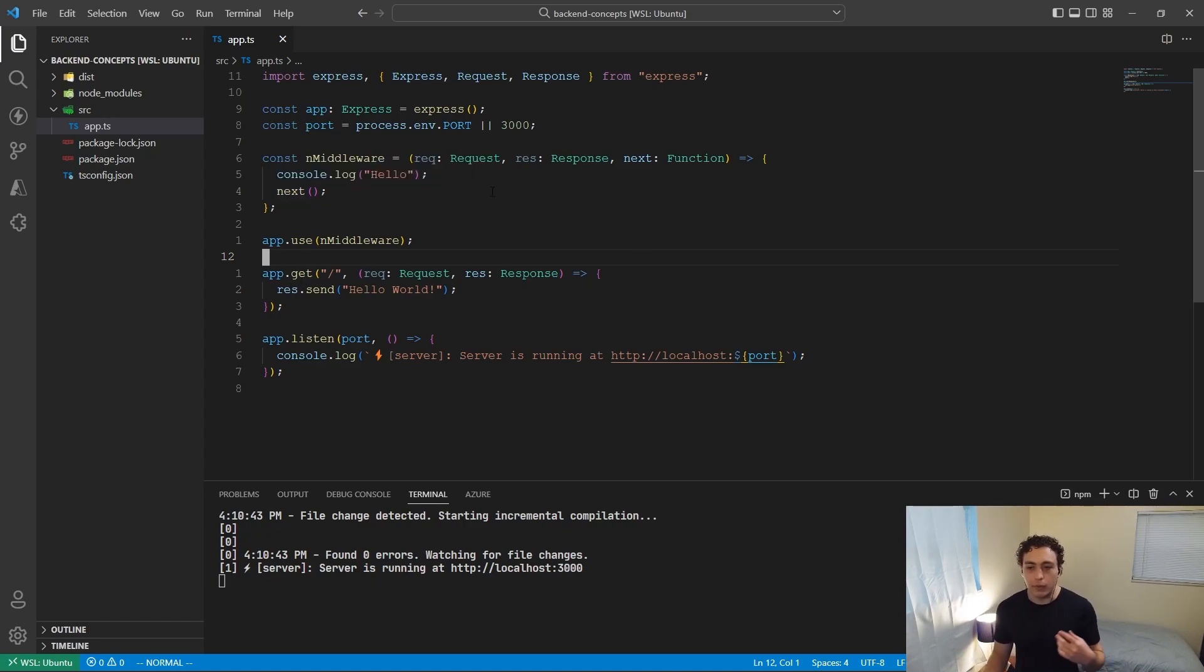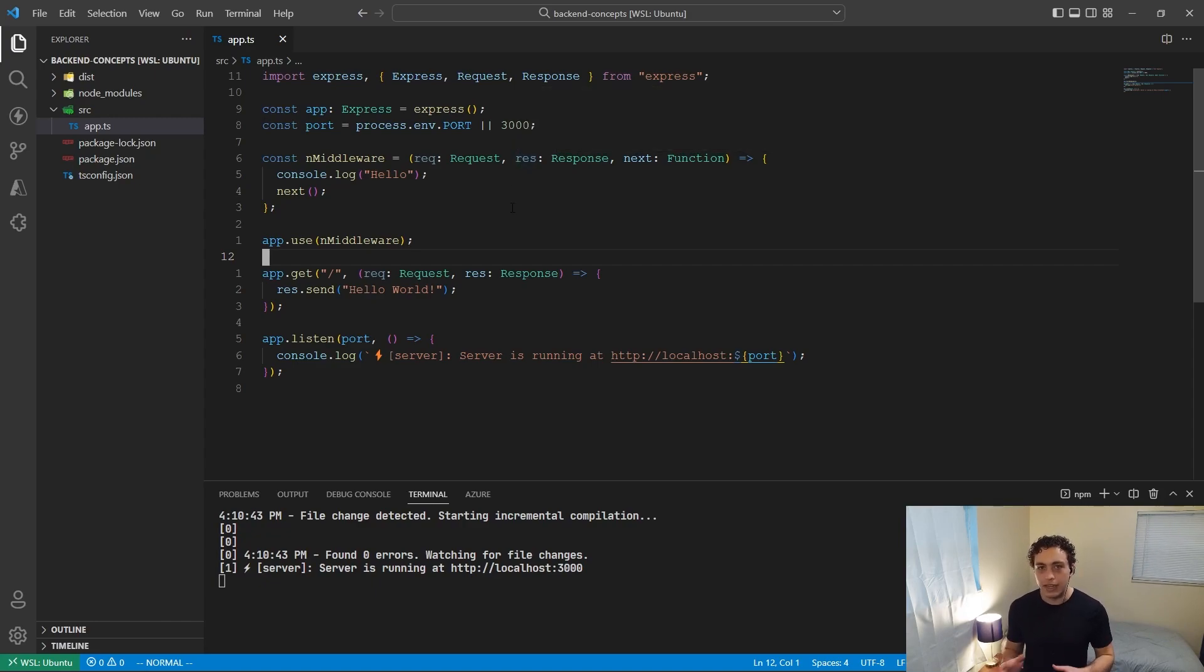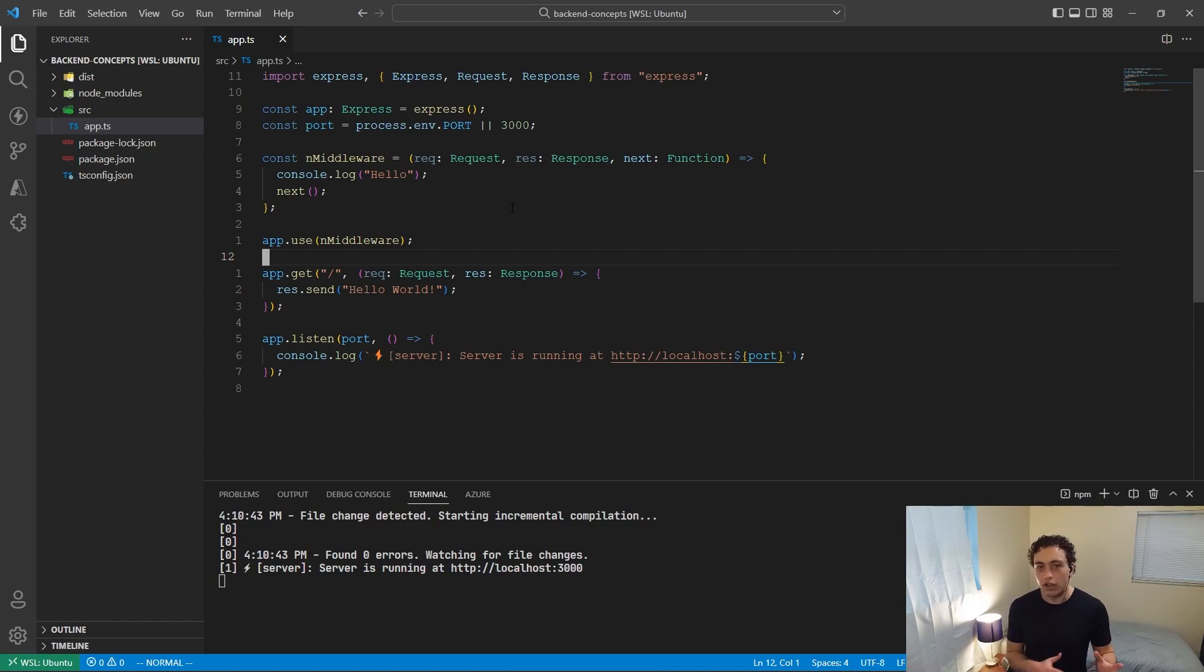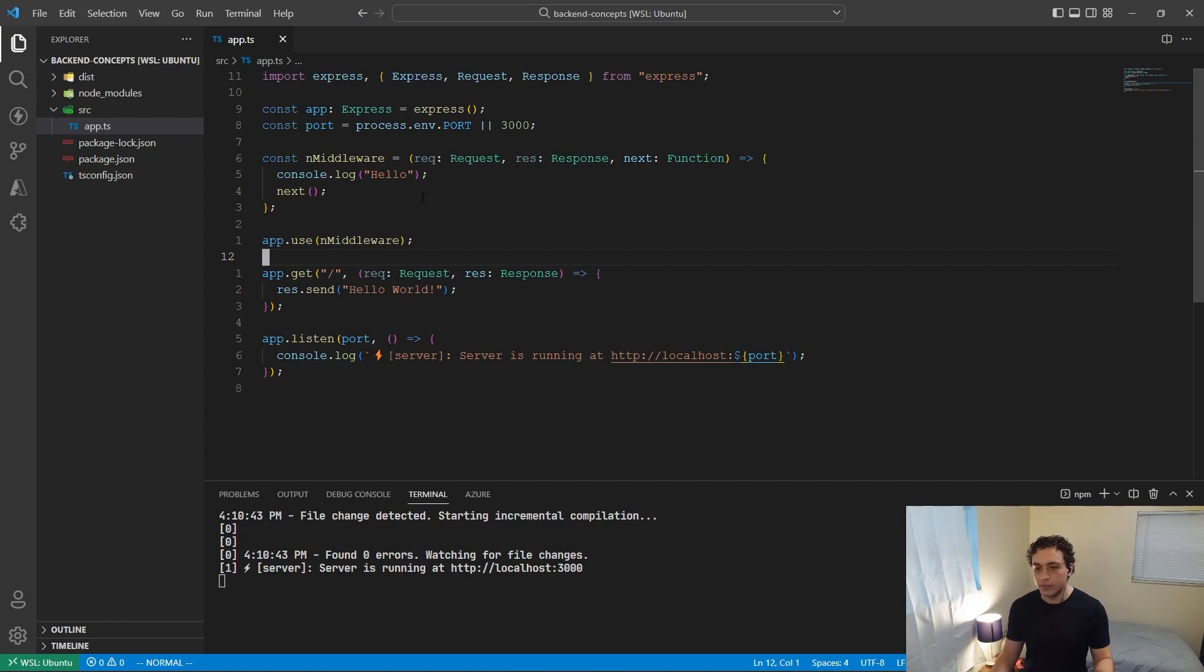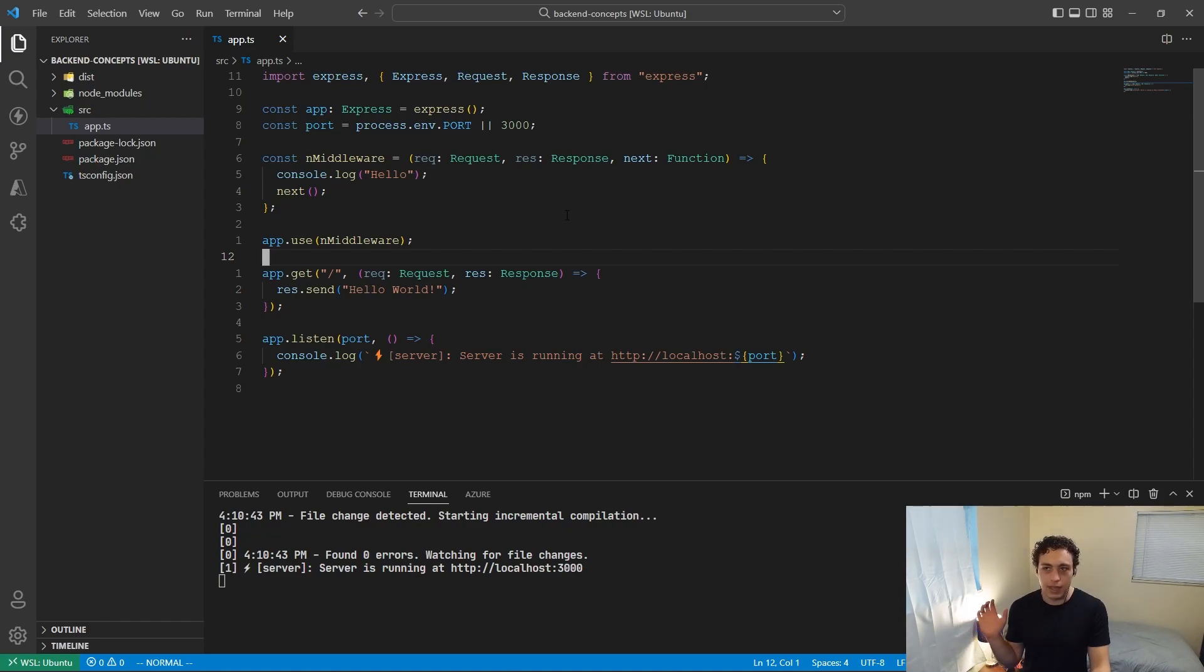So what's nice about a middleware is you can do basically anything you want inside here. And the most common use cases are logging and authentication. So this next function will just say, okay, we're done with this middleware, let's move on to the next thing, which would be this. However, if we wanted to, we could send a response here. So if they didn't have a certain header, or they didn't have the right API key, or they weren't logged in, we could just return a response and then not call this next function, and then the request would get terminated right there. So we could send back a 404 not found if they try to access a deleted resource or whatever you want to do.